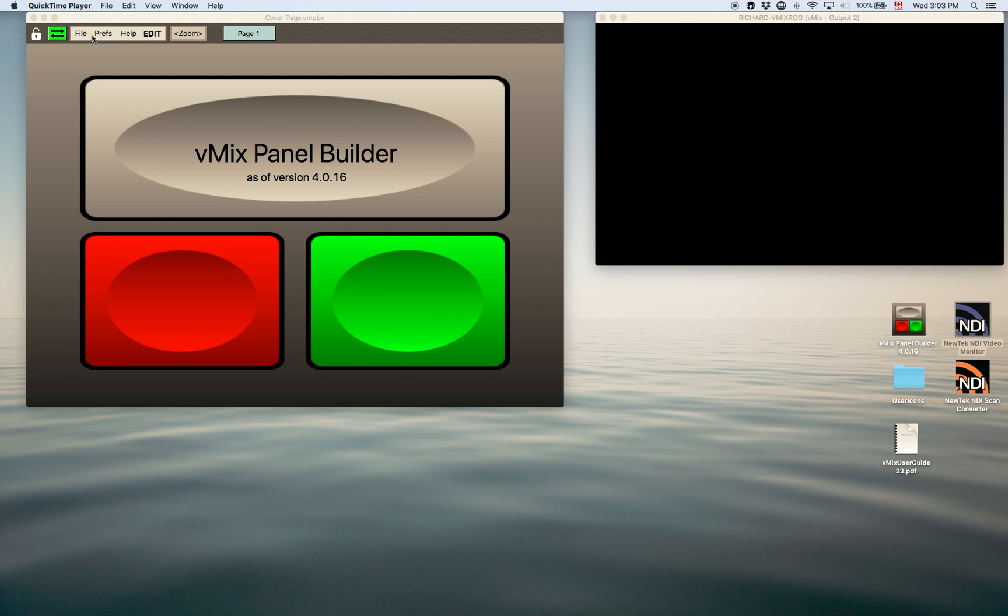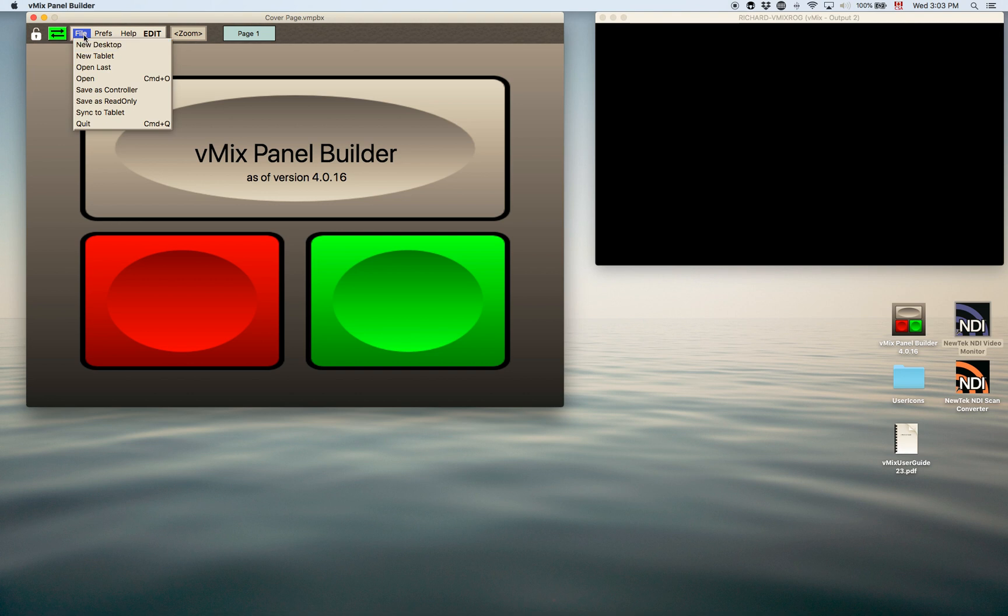So now there's two different types of panels you can build. So let's just open here. There's a new desktop as you can see up here and the new tablet.